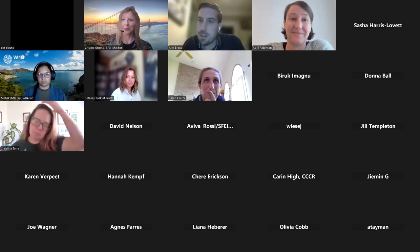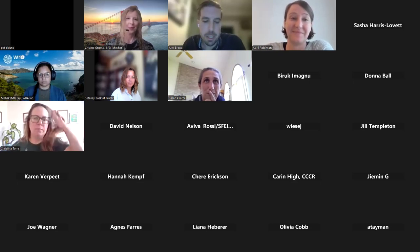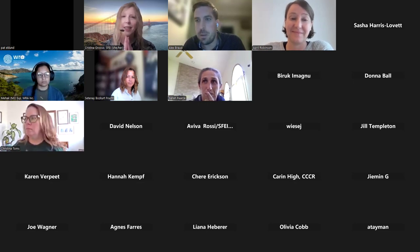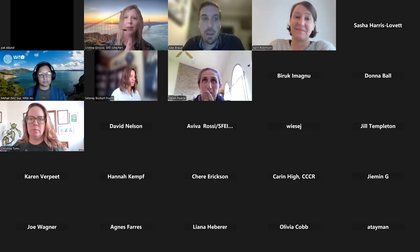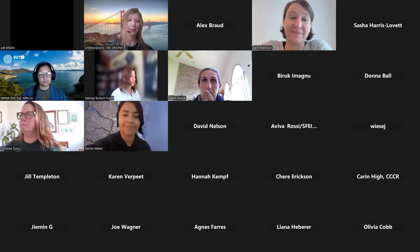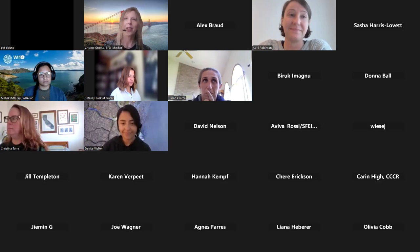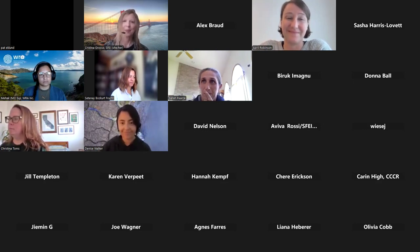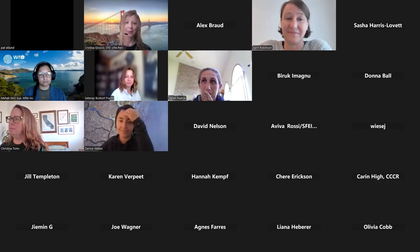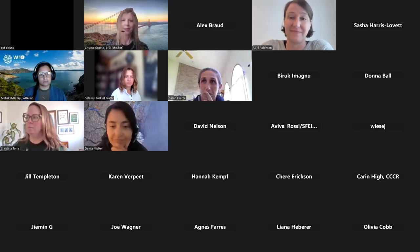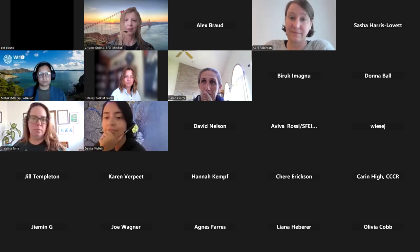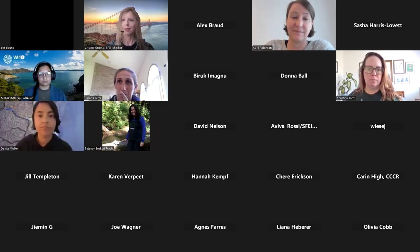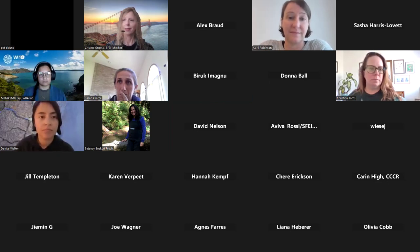Thank you, Christina. My name is Alex Breaux. I'm a GIS Specialist and Environmental Scientist at the San Francisco Estuary Institute, and I helped lead the development of the Baylands Habitat Map. I'm happy to share a little bit more detail about its development, and then April is going to share a little bit more about the application.